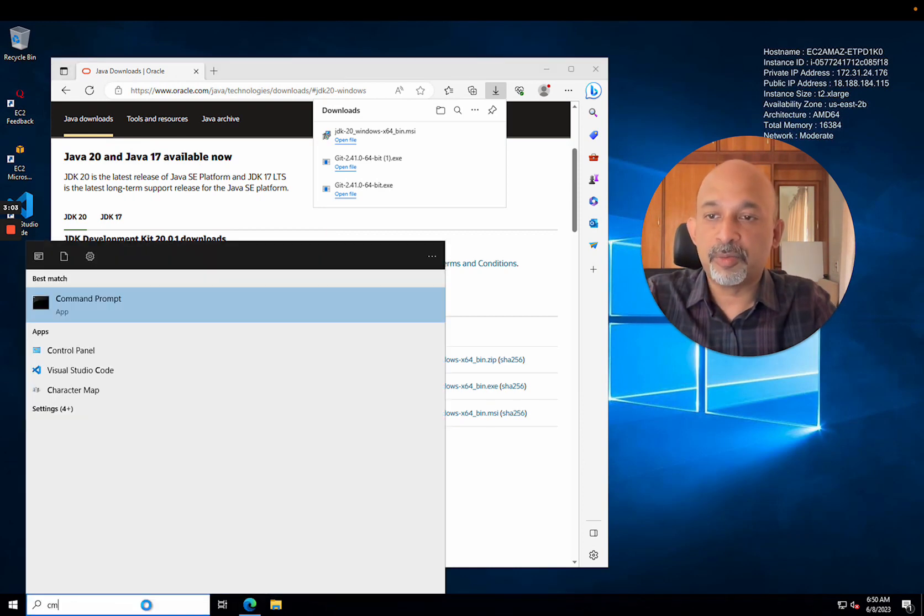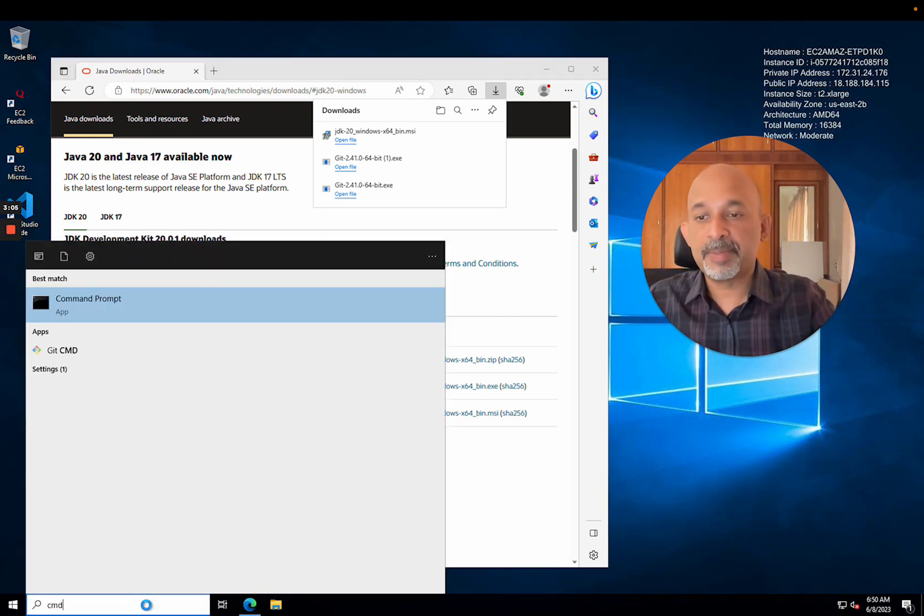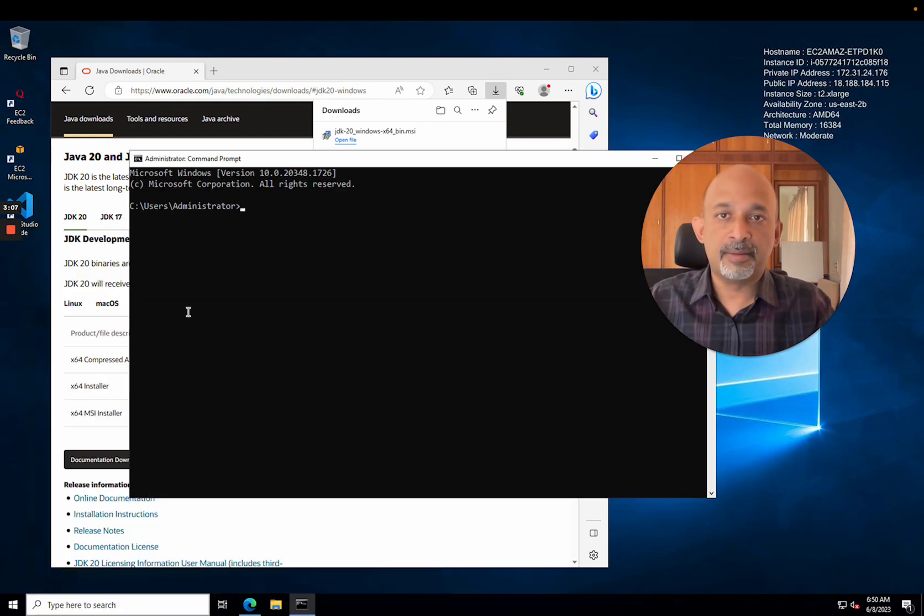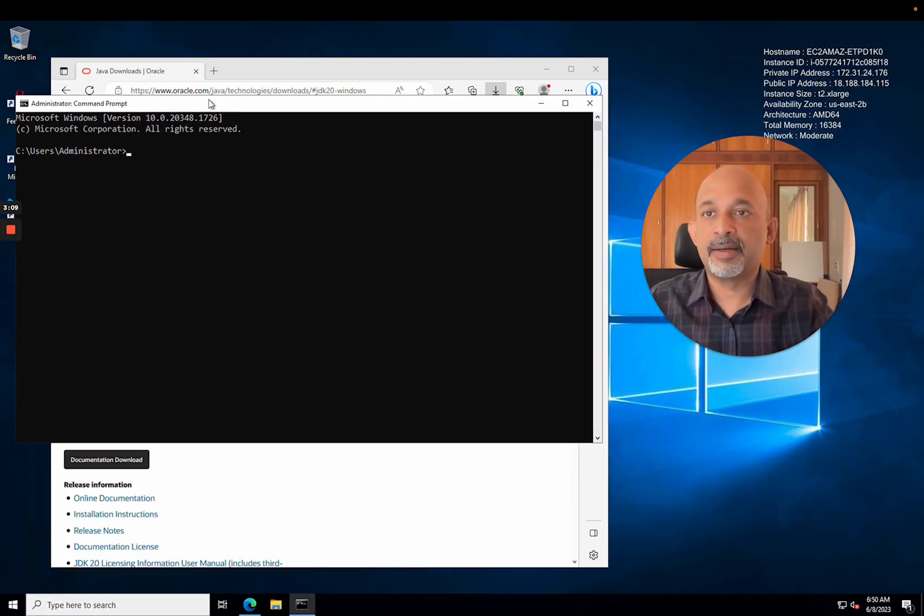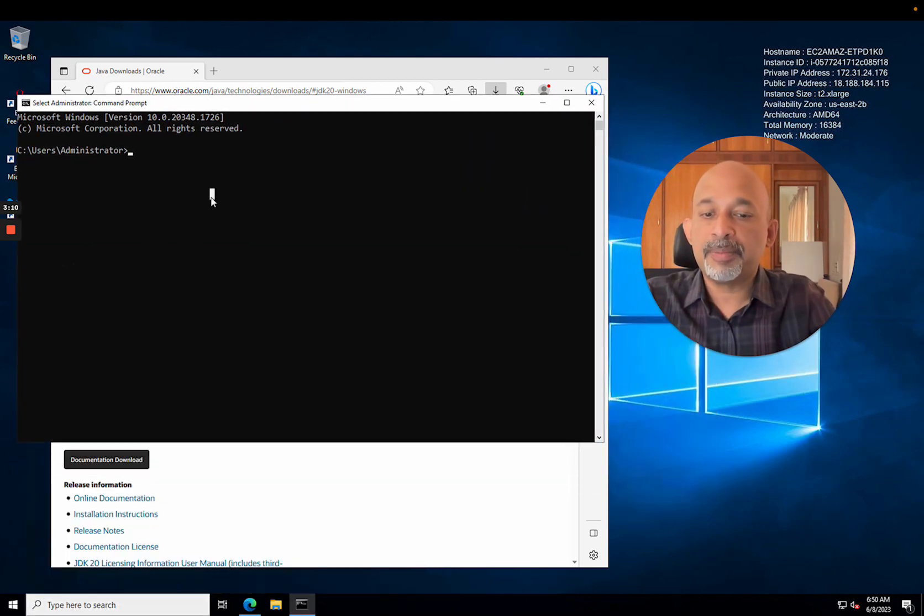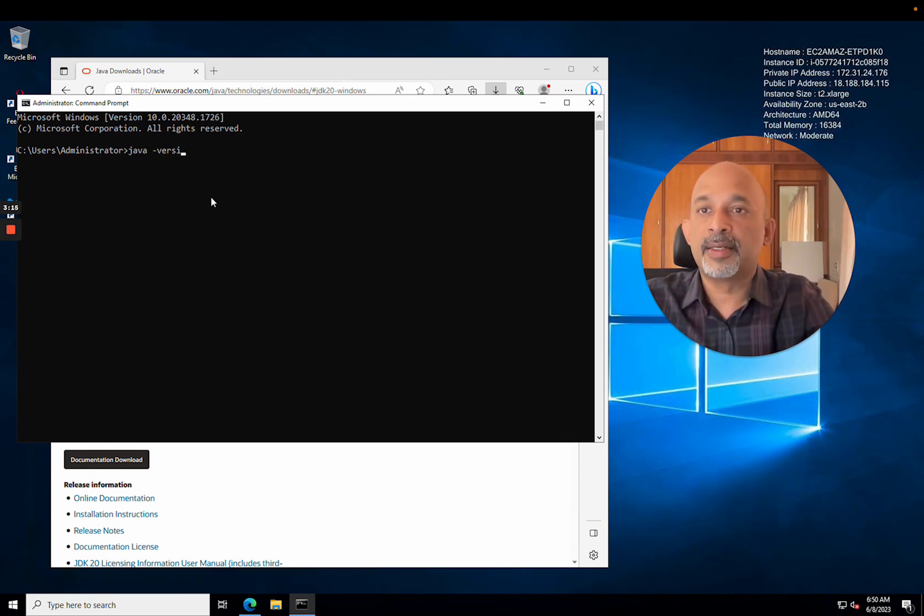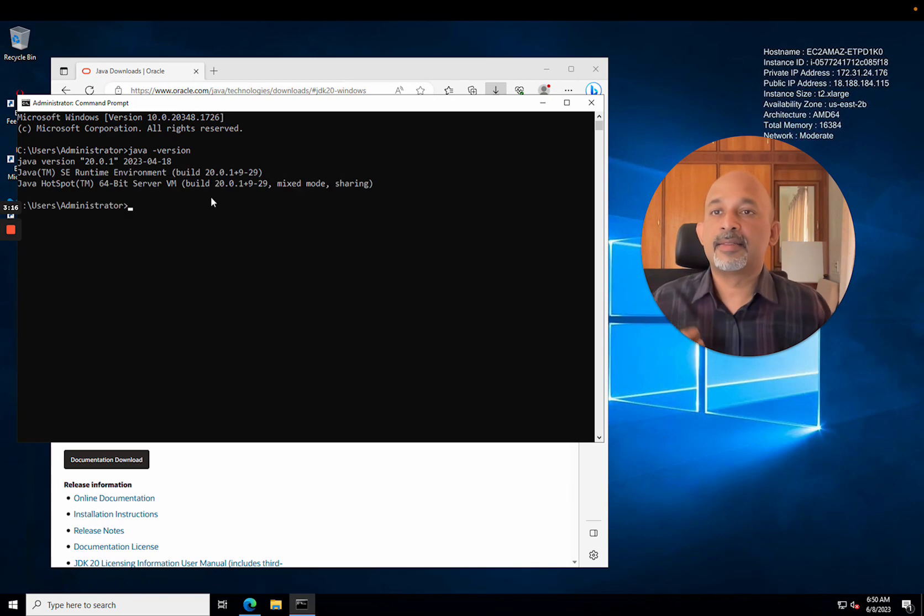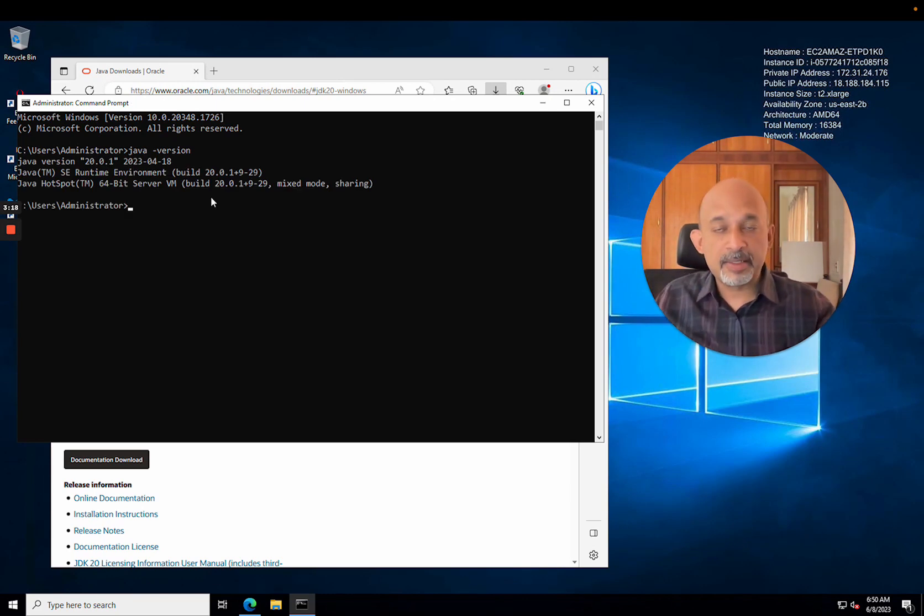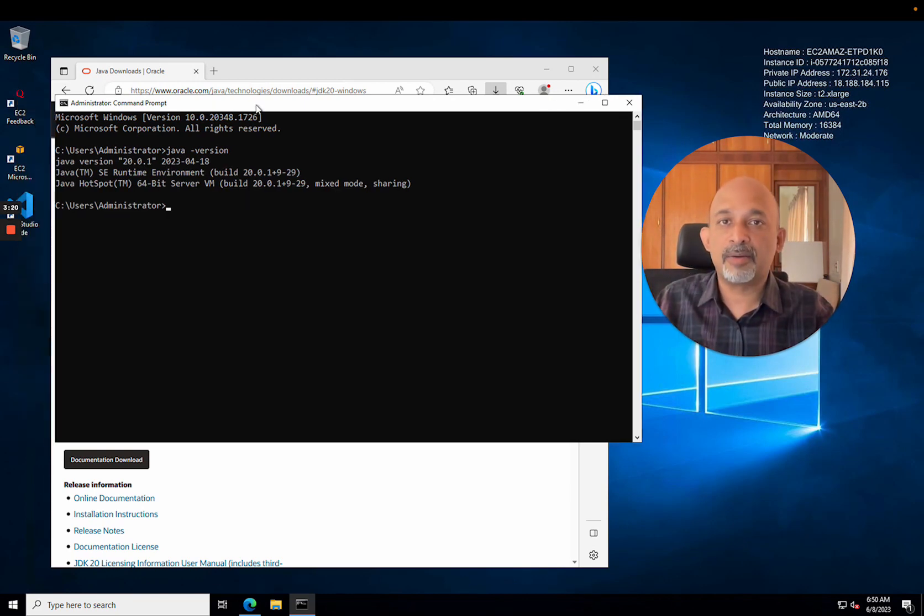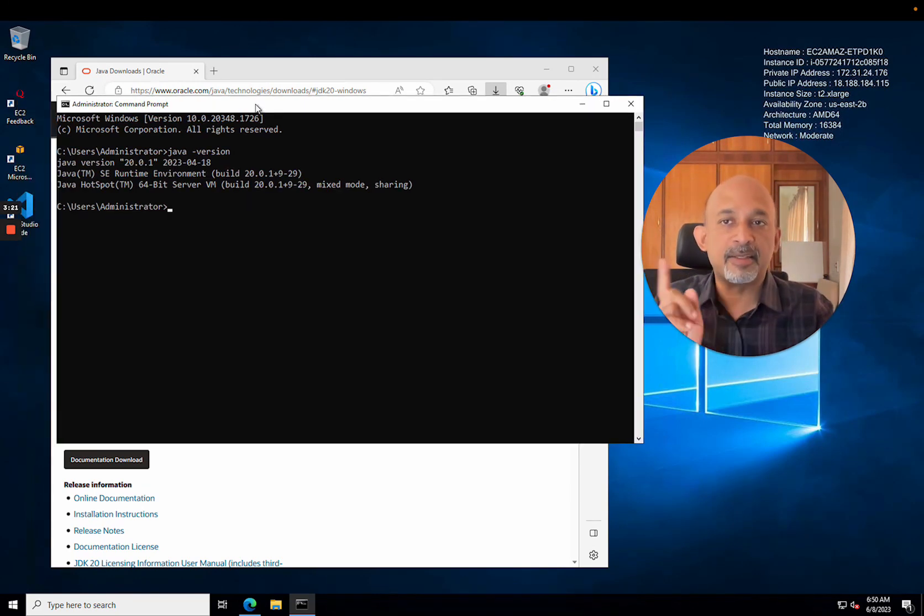Java is installed and one way to check whether Java is installed is you can open a command prompt. I've typed CMD into my Windows search bar and if you type Java hyphen version, that's a great way to check. Yeah, Java 20 is installed, awesome.